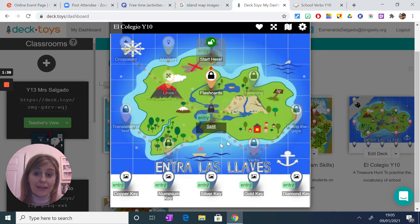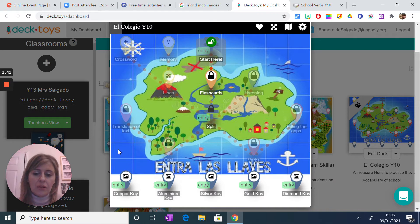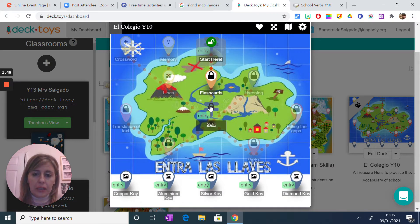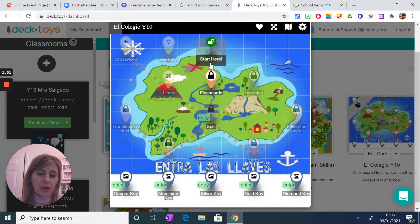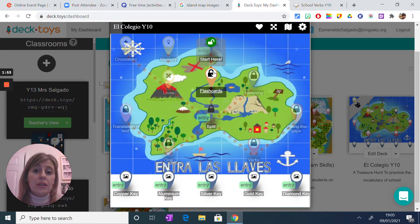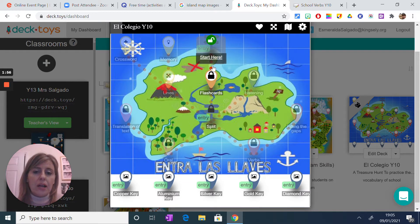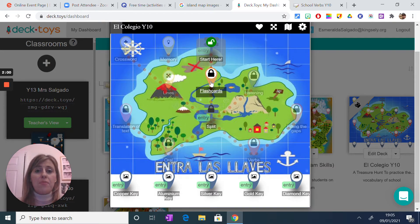They need to find all the keys in order to leave the island and complete all the challenges to get different keys — copper, aluminium, silver, gold and diamond. When they find them at the end, because they don't know where the keys are, they will need to enter them in the right location. Every time the kids complete something, the padlock becomes green and they open the next activity. This is great for an escape room scenario.